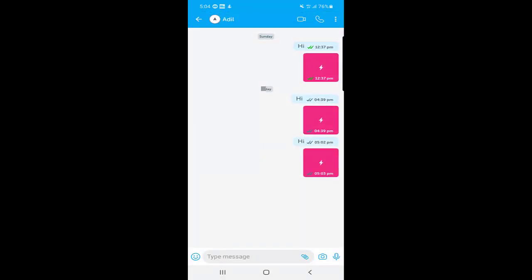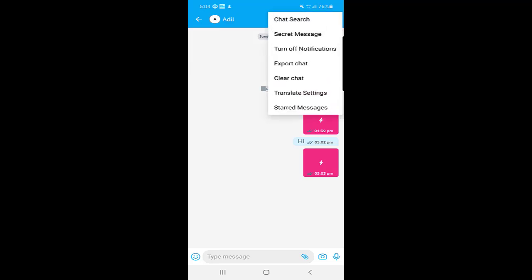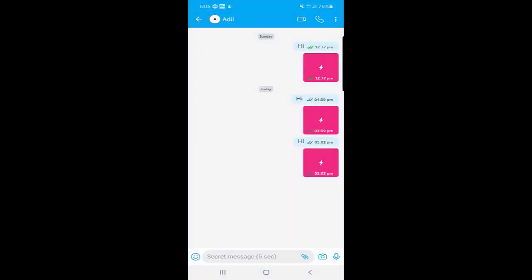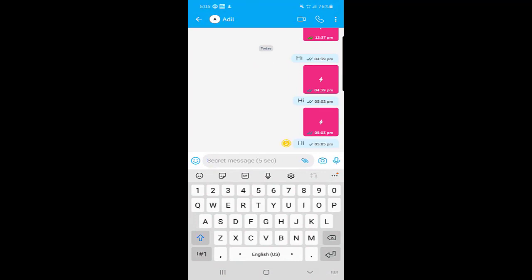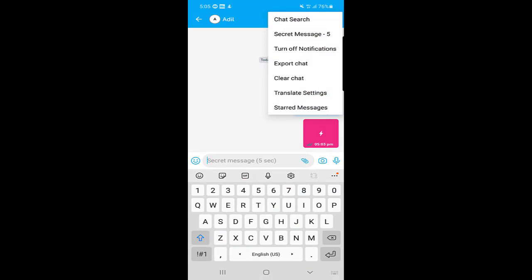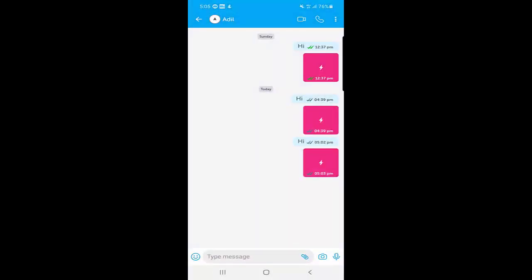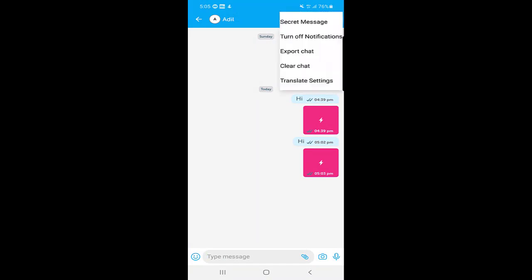In the three-dot menu at the top right corner, you can search the chat if it's too long and you want to find a particular message. There is also a secret message option — you can select a duration after which your message will disappear: five seconds, thirty seconds, or sixty seconds. If you select five seconds, the countdown begins and the message disappears. There is also an off option to disable disappearing messages.